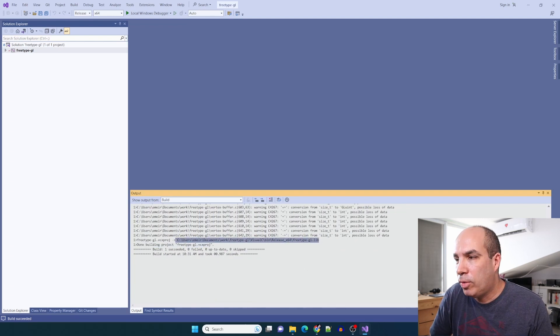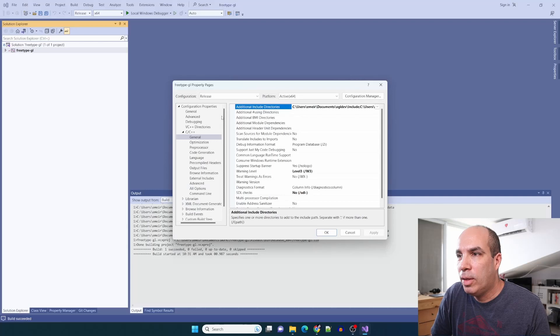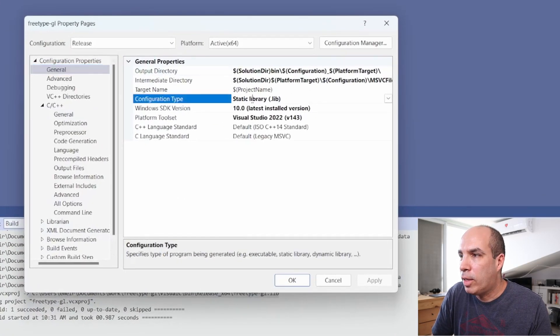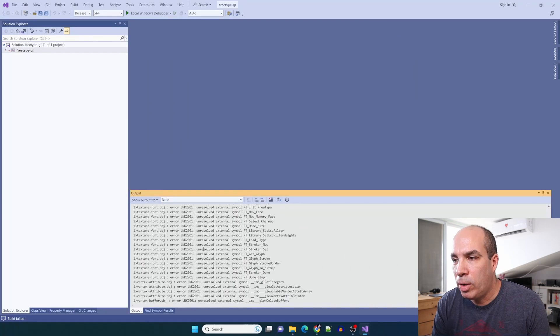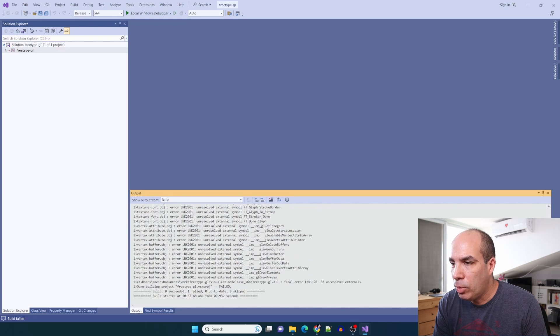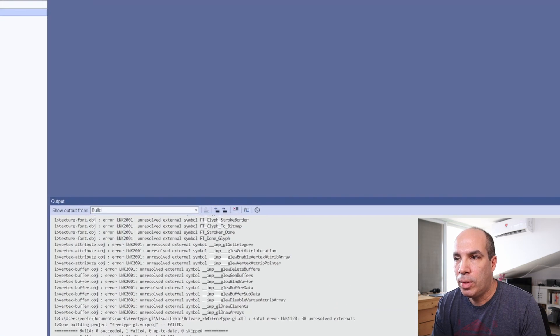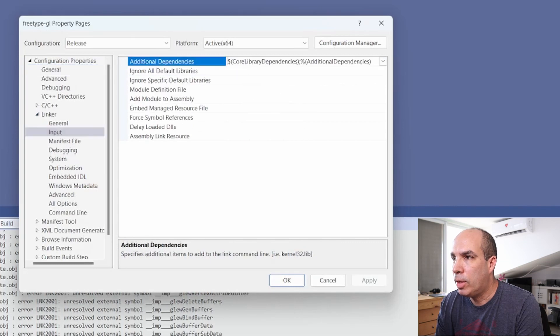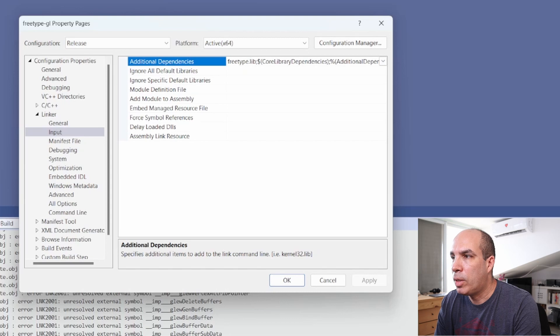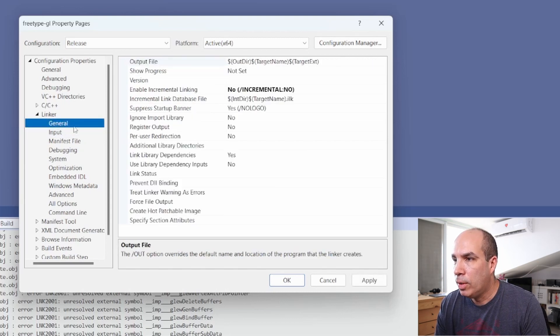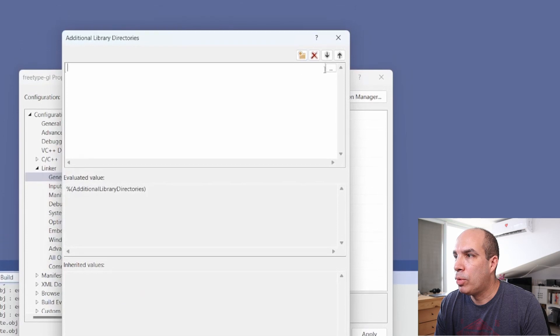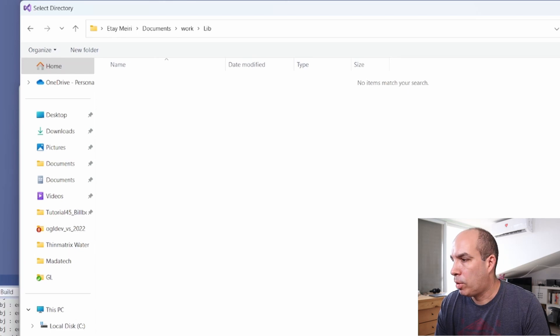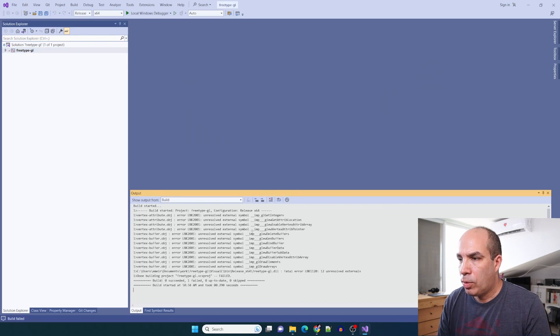This is a static library. If you want to change this to a dll you need to go to the project properties again and under general you need to change the configuration type from static library to a dynamic library, a dll. Now we're getting a lot of unresolved external symbols from the FreeType library as well as Glue and a few OpenGL calls. Let's add the FreeType library to the linker path. In properties we go to linker and input - let's add FreeType.lib. It still needs to know where to find this file so let's go to general and additional library directories. Here we can simply put our work/lib folder. The FreeType errors are gone.